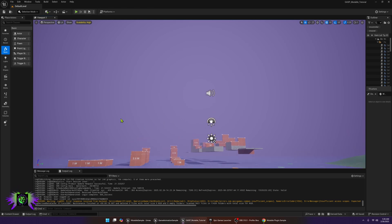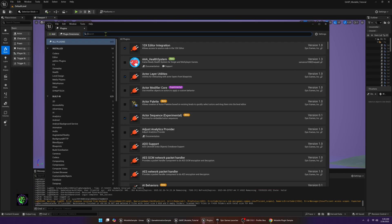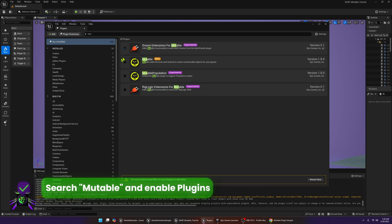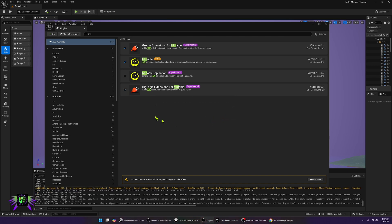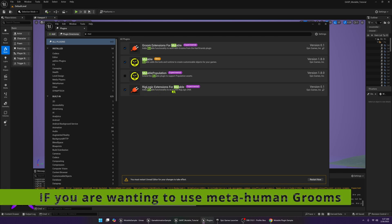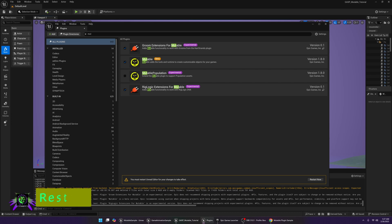We're almost up to 2,000 subscribers — amazing. The first thing we're going to want to do is make some changes to the plugins. Open the plugin folder and search for Mutable. Turn on the Groom extensions, Mutable itself, and the Rig Logic for Mutable — you definitely want this on to work with Metahumans. It's optional to turn on Mutable Population if you wish. After this, you'll want to do a restart.